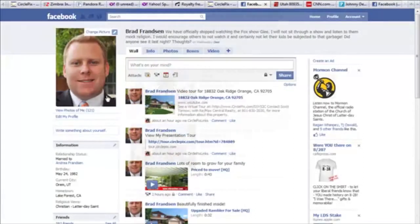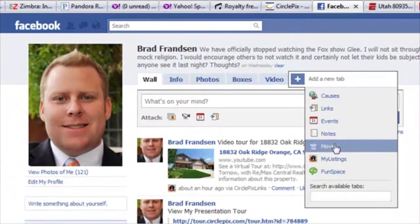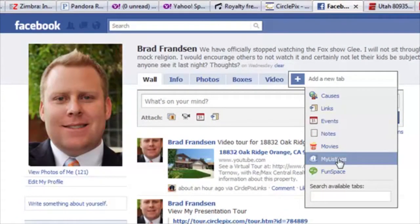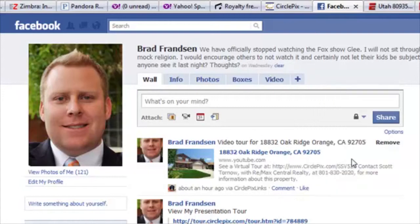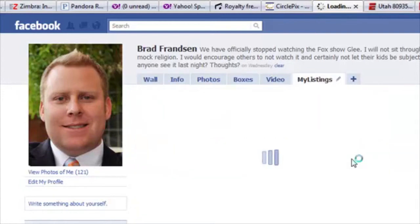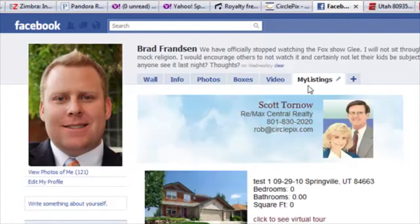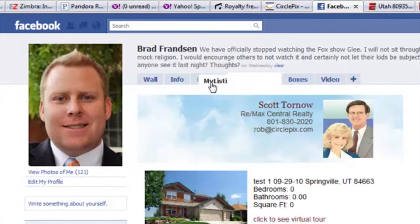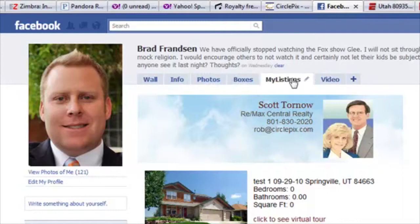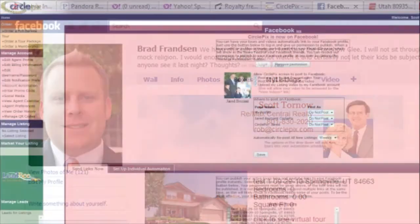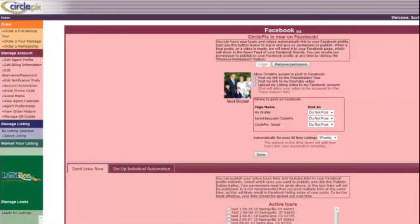To add this tab to your Facebook profile, click on the plus button next to your tabs and select My Listings from the list. You can rearrange your tabs by clicking and dragging, so you can have your My Listings tab next to your Videos tab or Info tab.